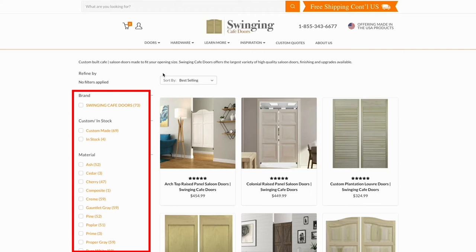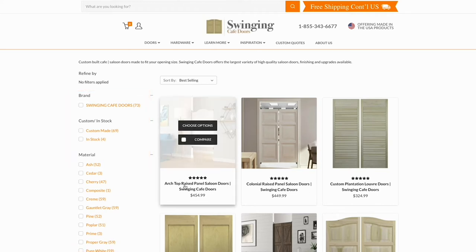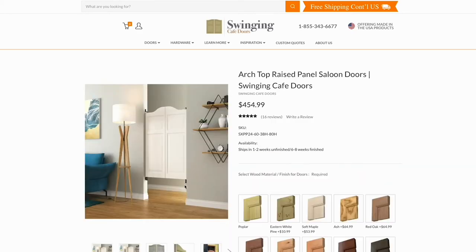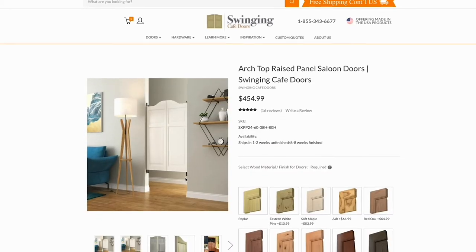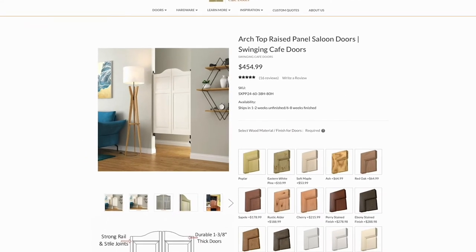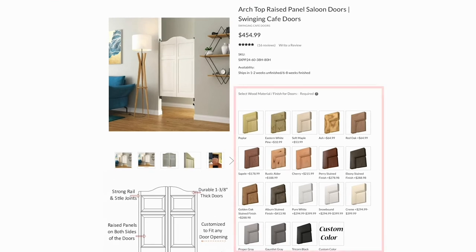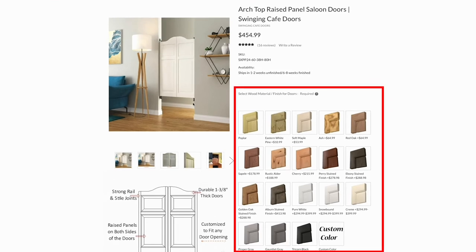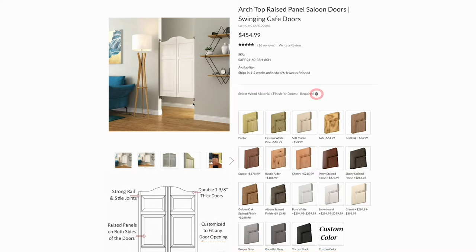Your door options may vary slightly depending on the filters you applied. For this example, we will choose Arch Top Raised Panel Saloon Doors. The first selection will be your wood material and finish. We have many wood varieties to choose from. Select the wood option that best suits your needs. For additional help, click the question mark.